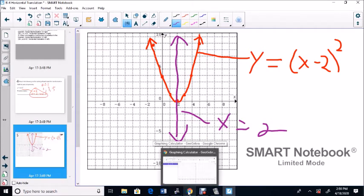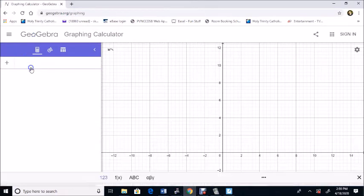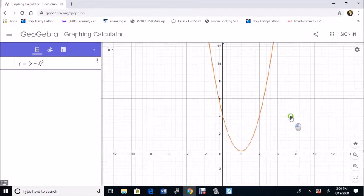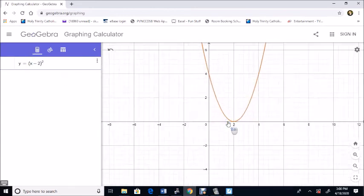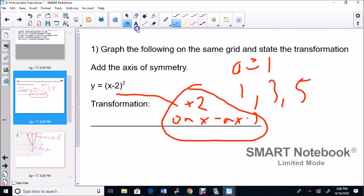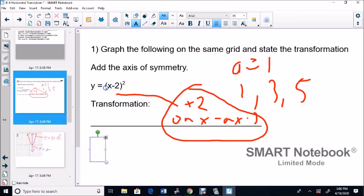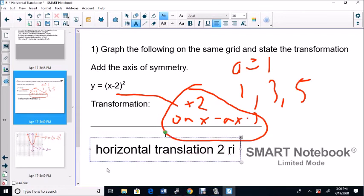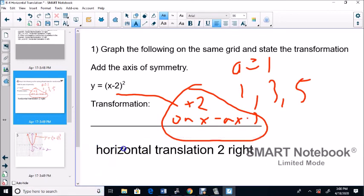Let's go to Desmos and type this in. I'll type Y equals (X minus 2) squared. Even though it's negative 2 here, the graph moves 2 to the right — 1, 2 to the right. From the vertex you go over 1, up 1; over 1, up 3; over 1, up 5. There's no number in front, so there's no vertical stretch, compression, or reflection. The only transformation is a horizontal translation 2 right.